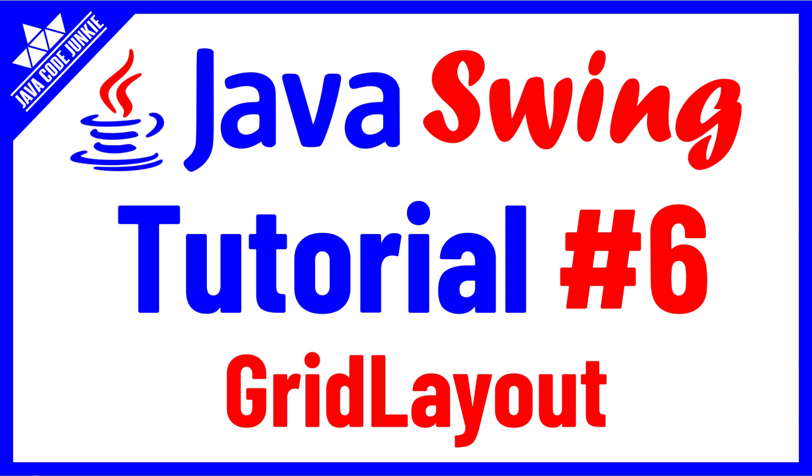Hi friends, this is Dave of javacodejunkie.com and welcome to another Java Swing video tutorial. In this episode, we're going to look at the Java Swing grid layout.